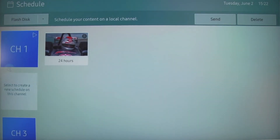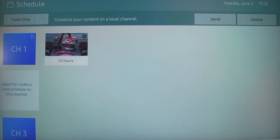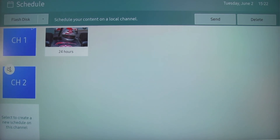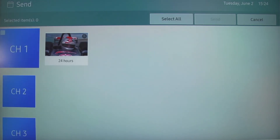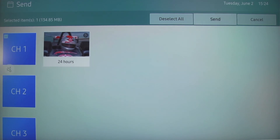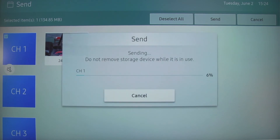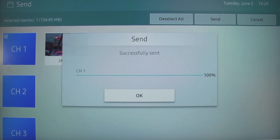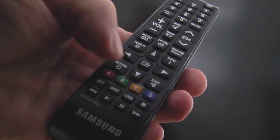At this point, you can set the further two channels, or navigate to and select send, at which point you should select the tick box for the channel you want to set up, and then select send and send again. Once the screen displays 'successfully sent', select OK, and then return on the remote control.